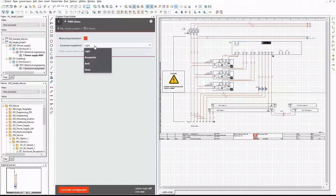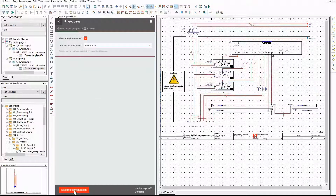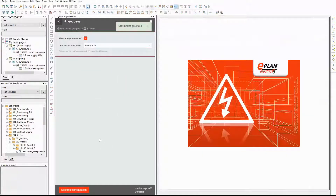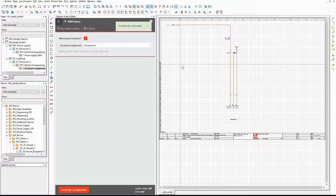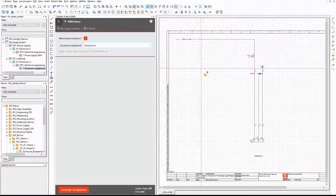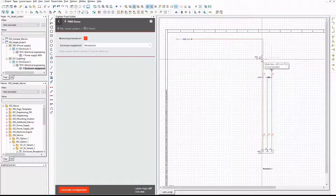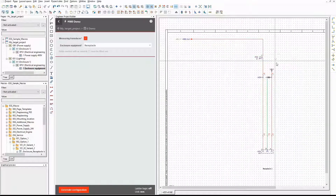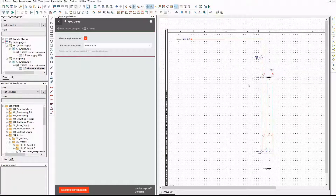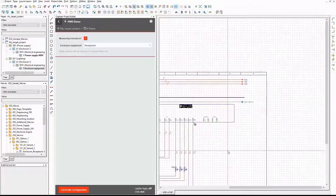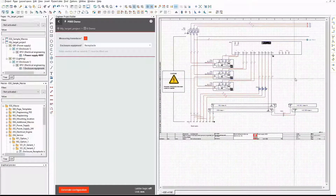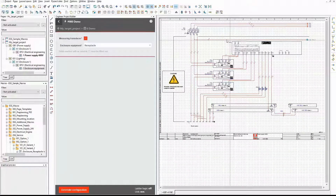Let's switch to the option receptacle and see what happens. There it is. As you can see, the same values are used for the circuit breaker and the bus bar because there is no light in the enclosure. And on the other page the other single wire is used. That's correct too.